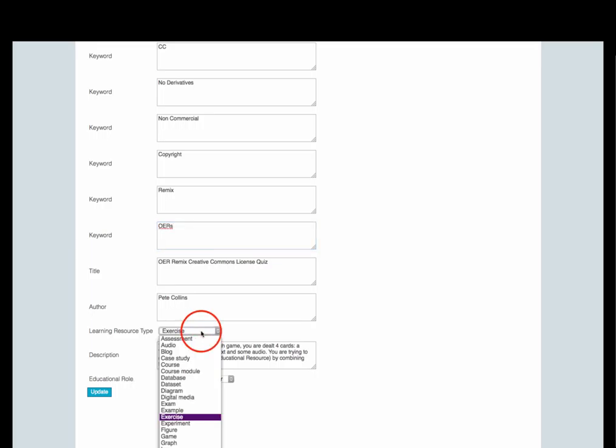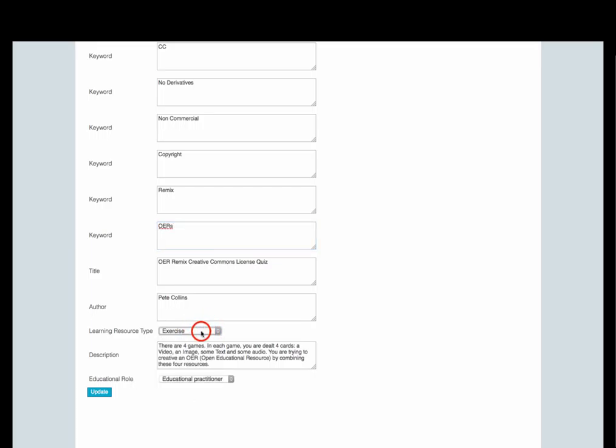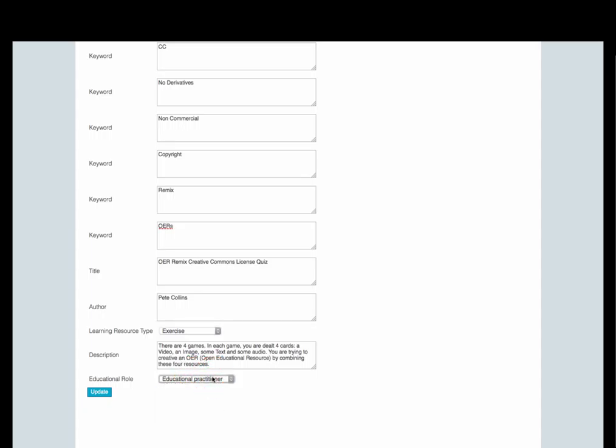Alternatively, if you need to make a change to a piece of metadata that is chosen from a menu, click on the menu, make the change and again, remember to click on update.